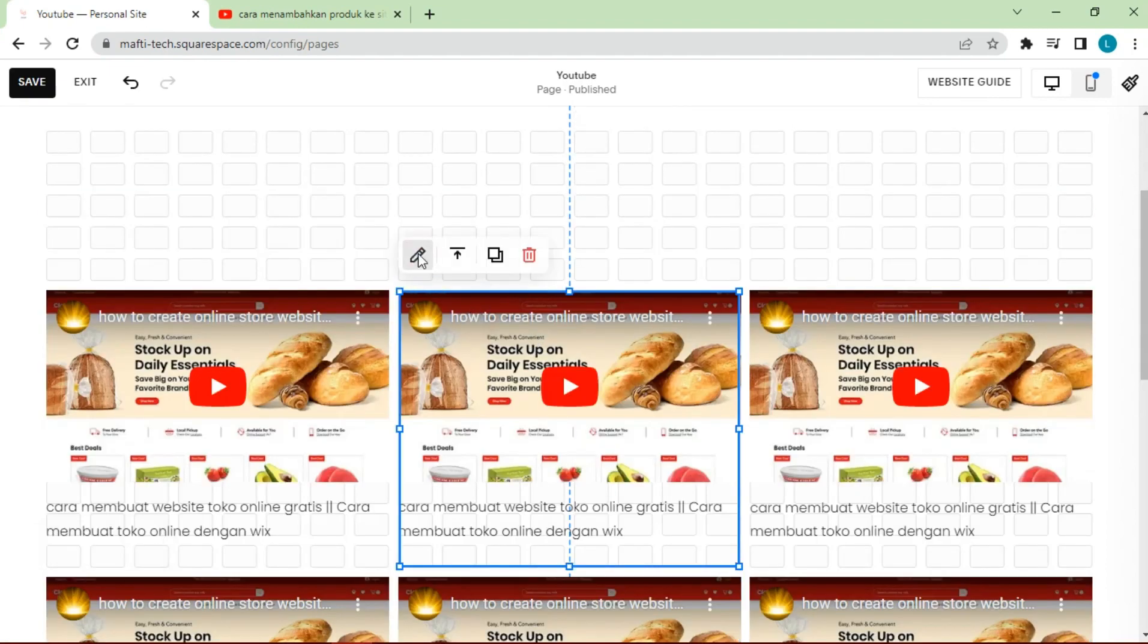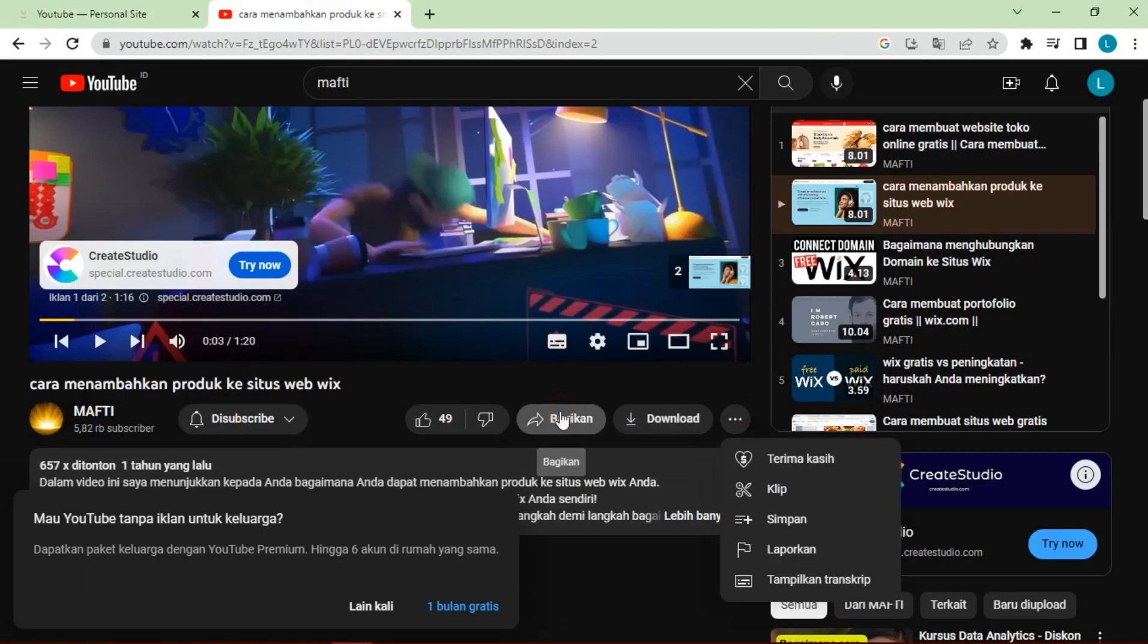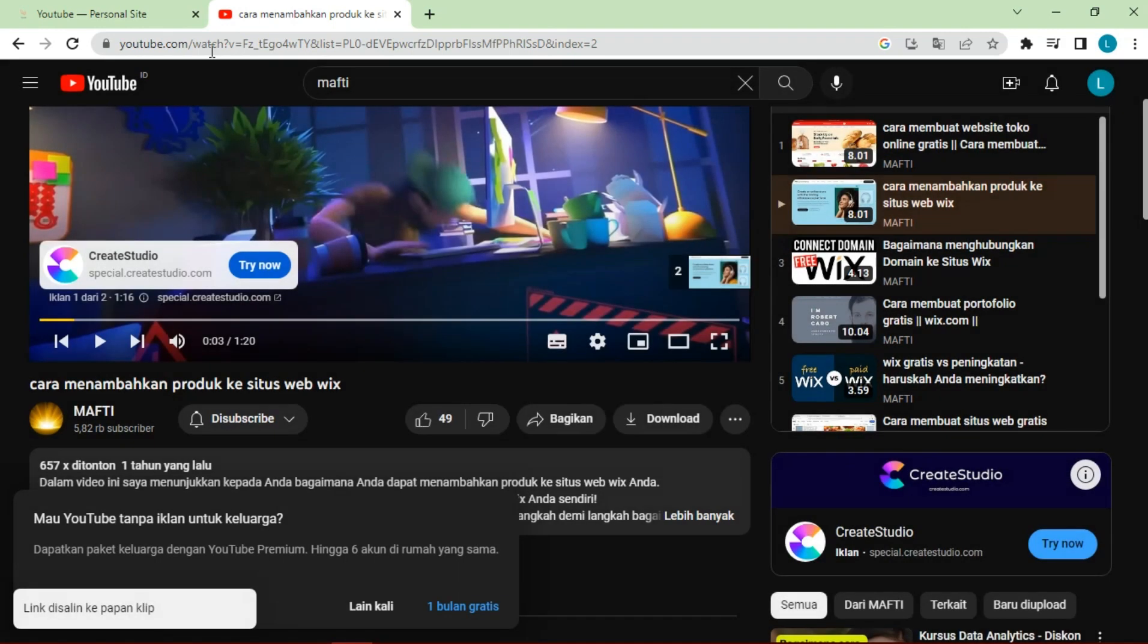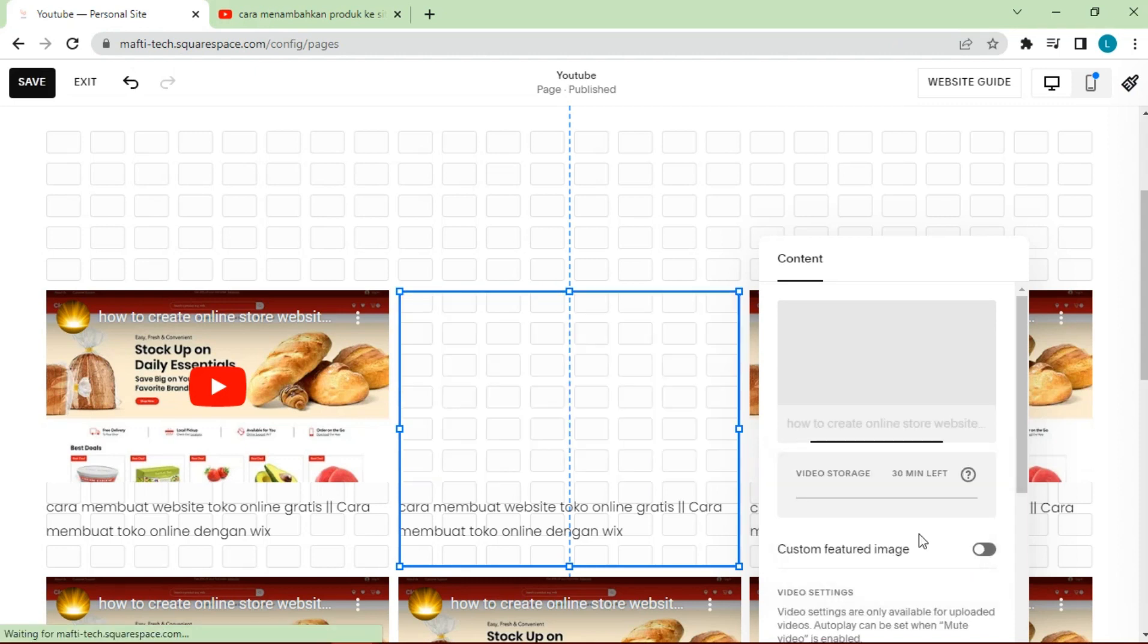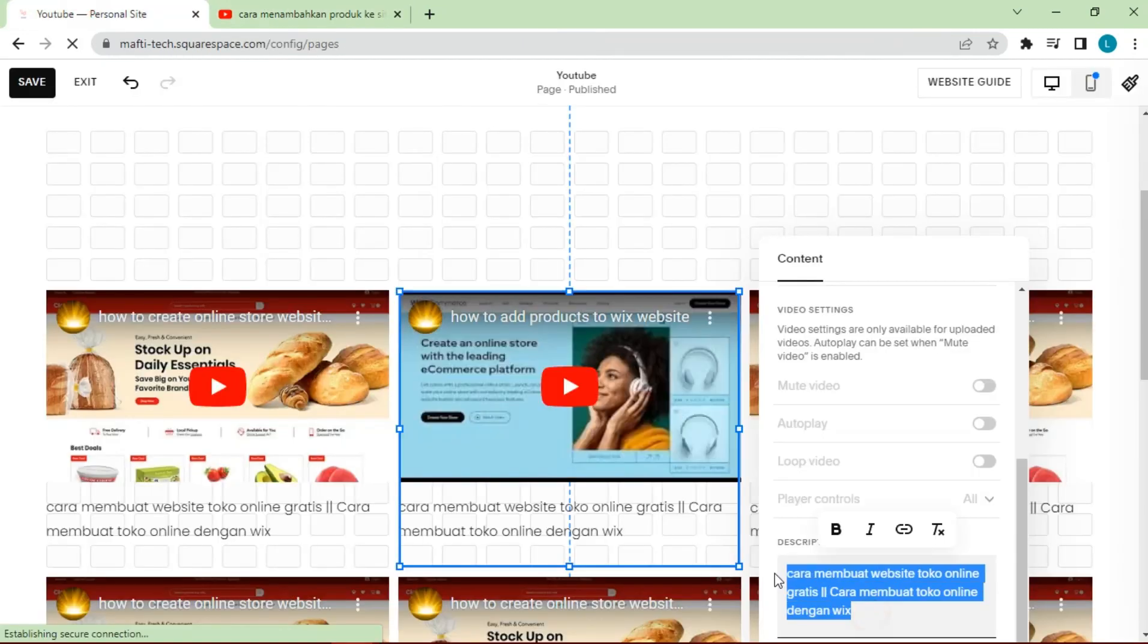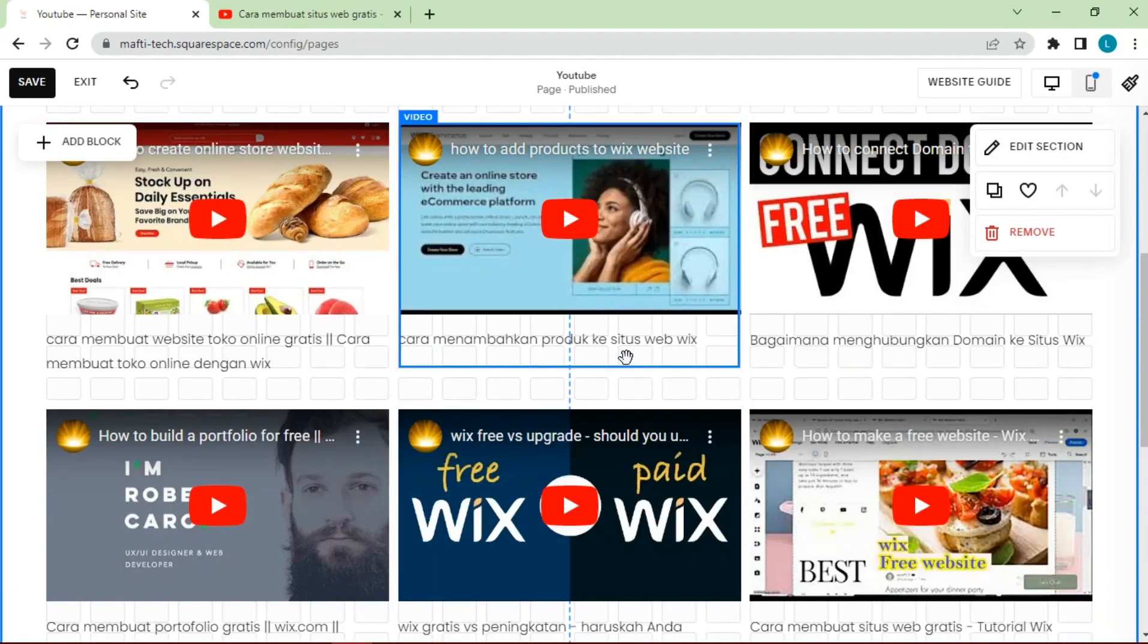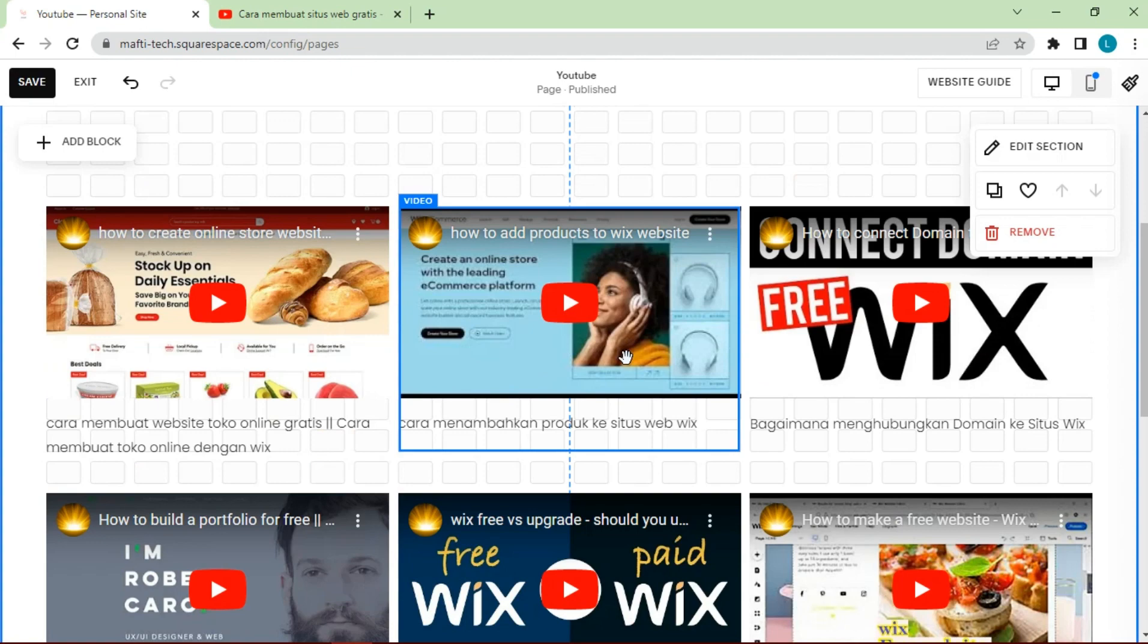Once it's set we can edit video links and video titles by adding other videos on my YouTube. This is a display of all the YouTube videos that we have entered.